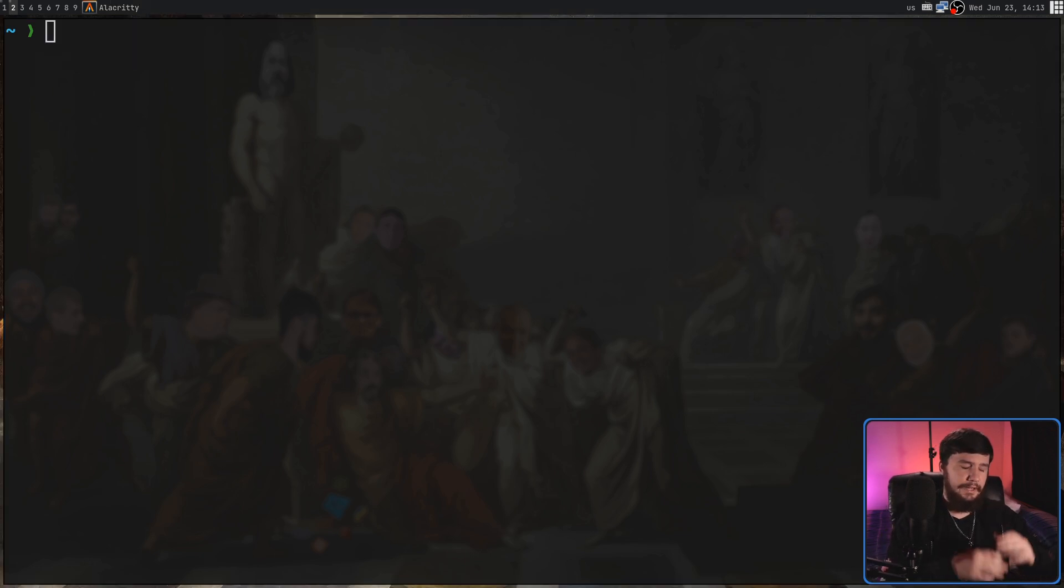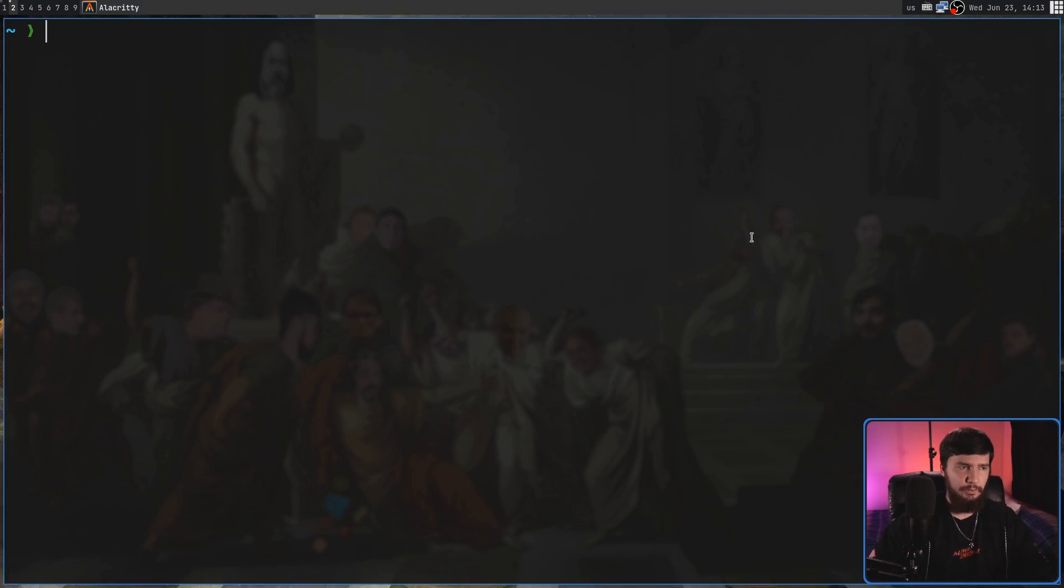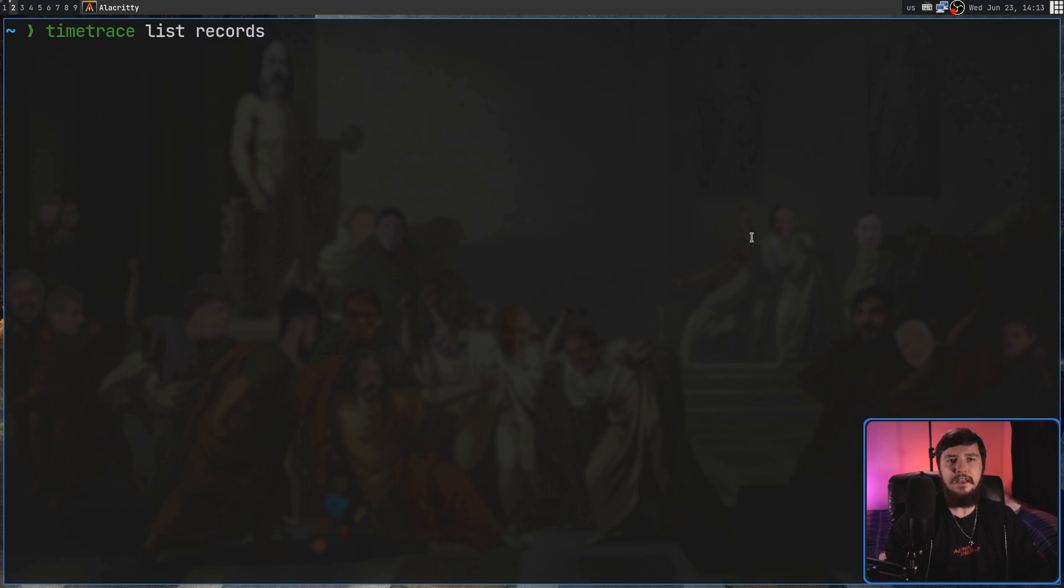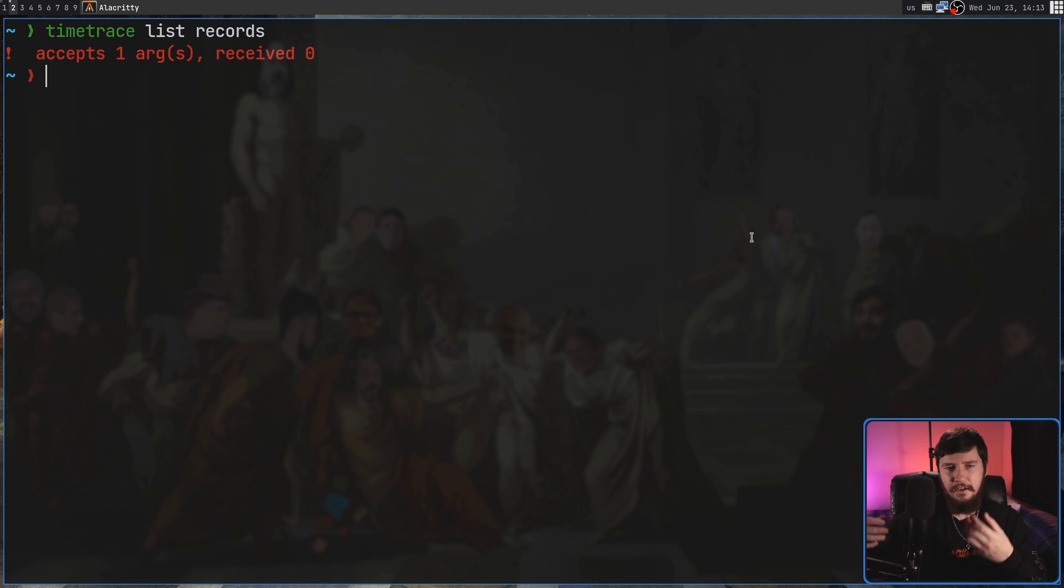Now you might be wondering, how do we actually go and list out the old records? This is actually kind of annoying the way it works. So what we do is a Time Trace and then List Records subcommand. This isn't actually going to work though, because it also requires a time period for when the records were actually made.